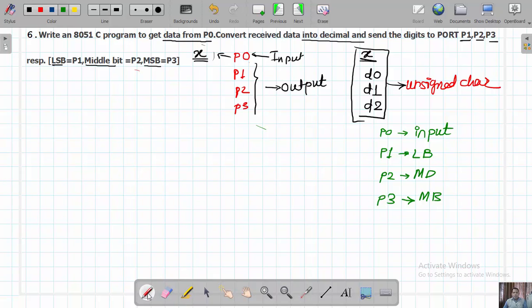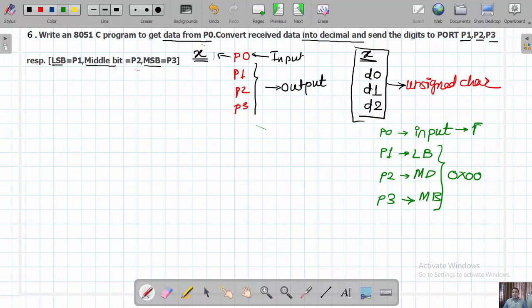Ports P1, P2 and P3 should work as output, so we write 0x00. For port P0, which works as input, we write 0xFF. Now let us begin the programming.